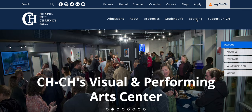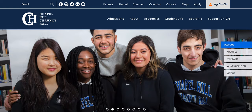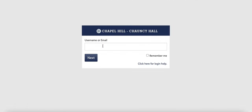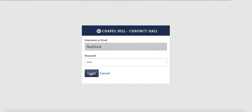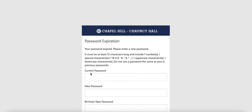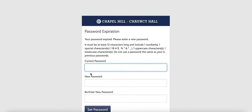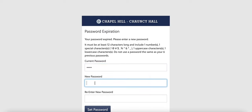On the home page, click on the myCHCH icon in the upper right-hand corner. There you'll enter your username and temporary password. Next you'll be prompted to change that password. Please enter your temporary password and create a new password.